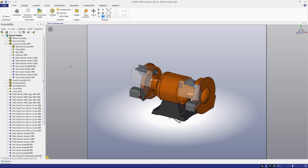Hello, and welcome to the sixth video in this new SOLIDWORKS Composer Quick Start Guide. We're glad you could join us. Last time, we talked about how to create a bill of materials. In this video, we're going to walk through the technical illustrations workshop and highlight some of its most important functionality. Let's get started.